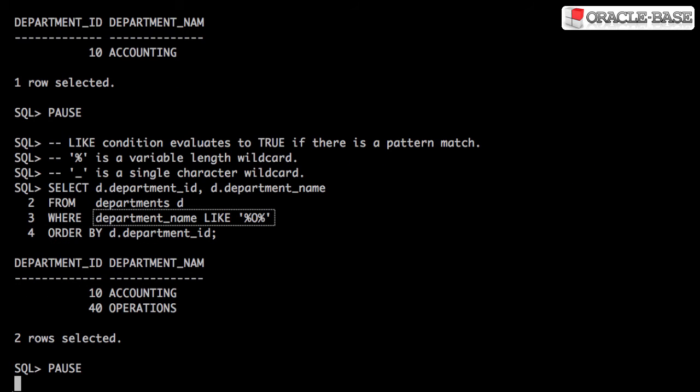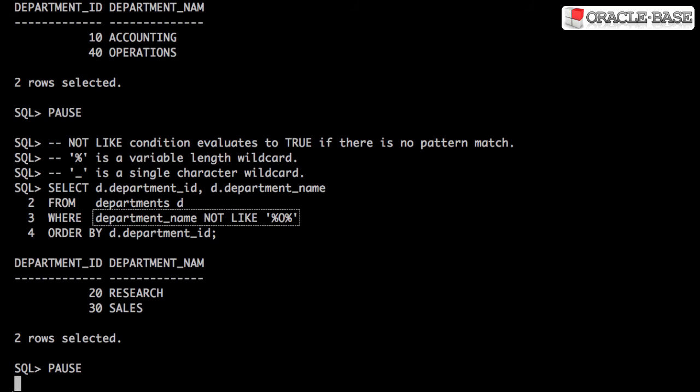LIKE is used to test for a pattern match. The PERCENT character is a variable length wildcard. The UNDERSCORE character is a single character wildcard. NOT LIKE evaluates to TRUE if the pattern isn't found in the column value.